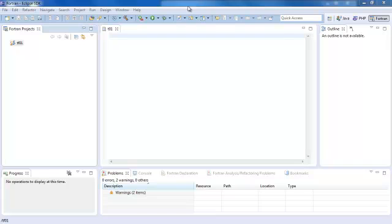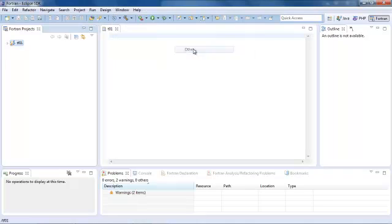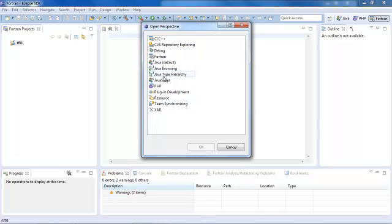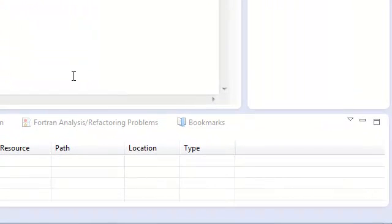As you will notice that we now have our Fortran module installed, you simply click on Windows, Open Perspectives, then Others. And that gives us a complete list of the perspectives that we have available for software development.